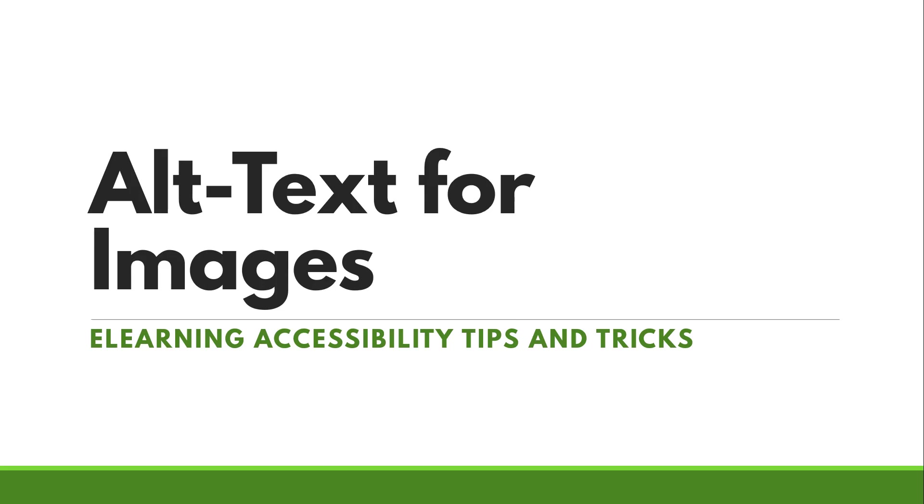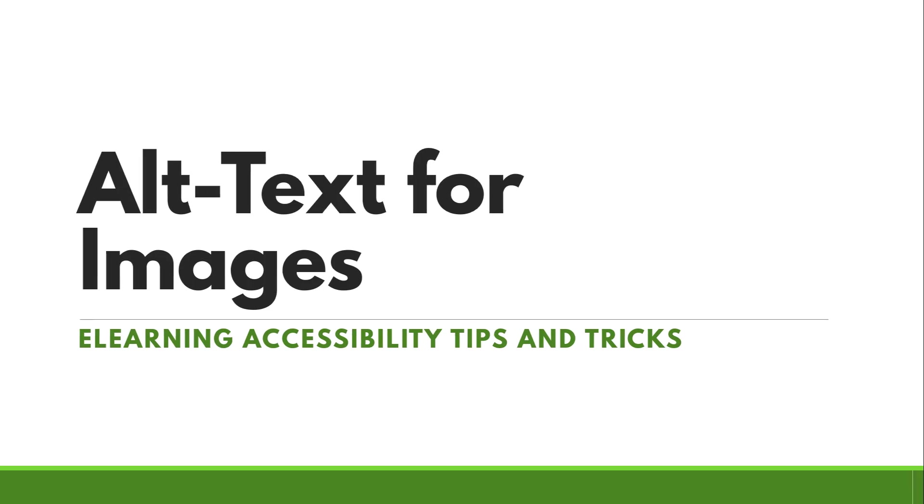Hey designers, welcome back to my eLearning Accessibility Tips and Tricks series. Today we're going to talk about alt text for images. It doesn't have to be a mystery. Let's dive in.